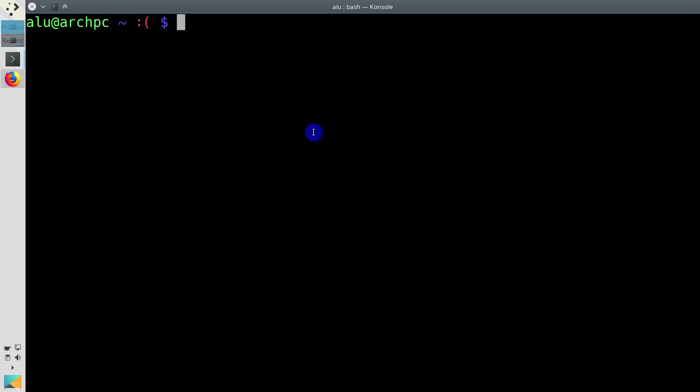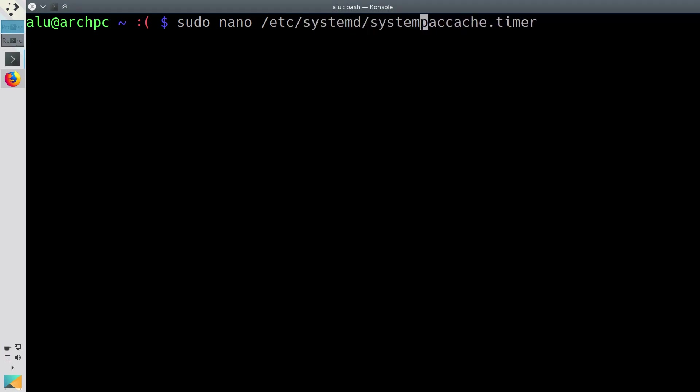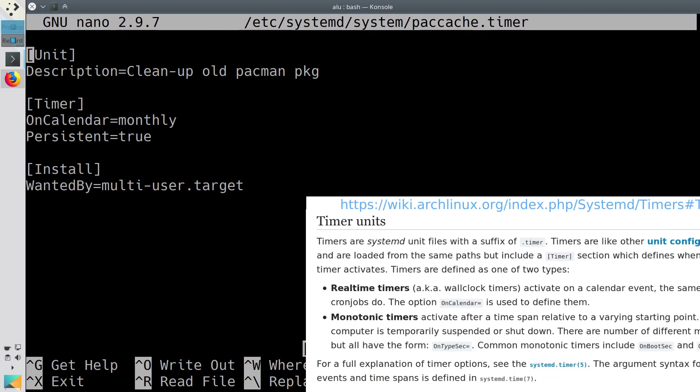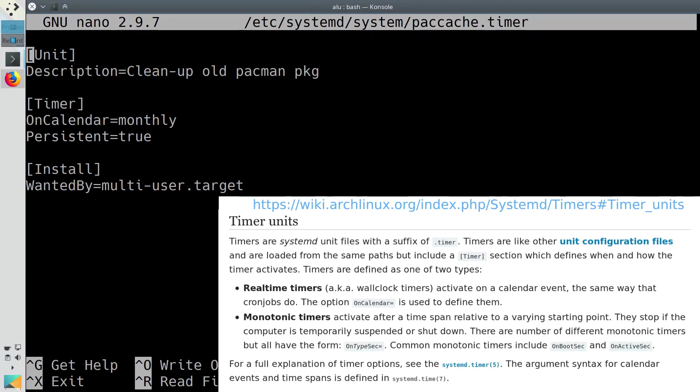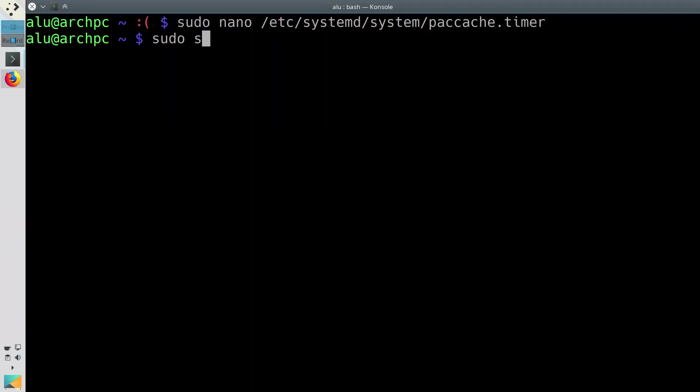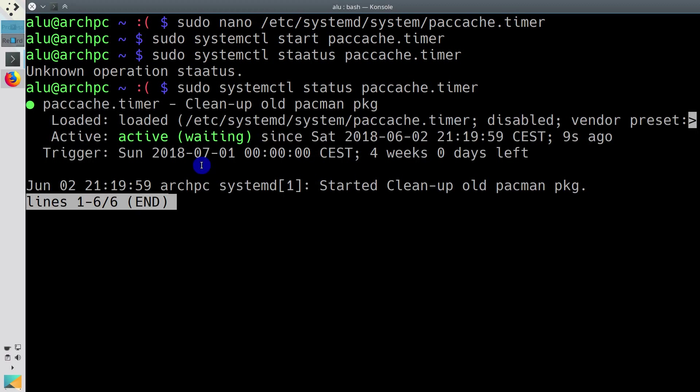You can also set paccache to run automatically once a month with systemd timer. Basically, you need to create the file paccache.timer in the folder /etc/systemd/system with this content inside. Please see Arch Linux Wiki page about timer for explanation of these options. Enable it and check its status.